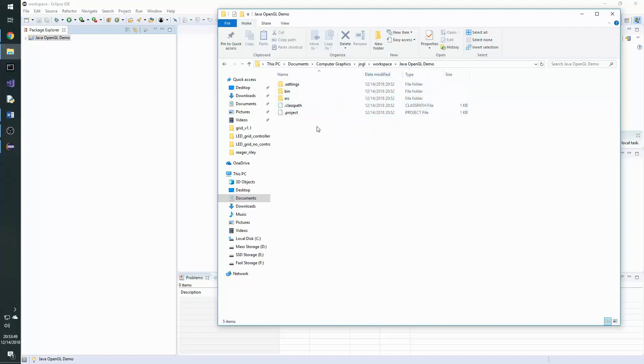Now in here you need to create a lib folder where we will download the JOGL files to unzip and include in our project.